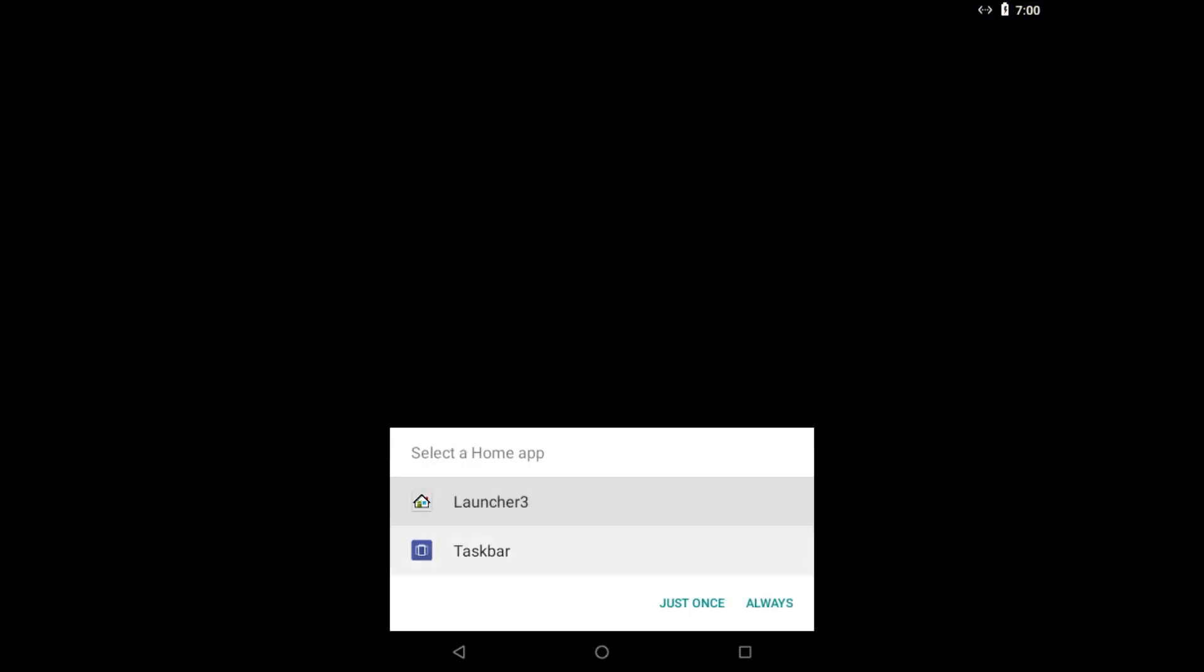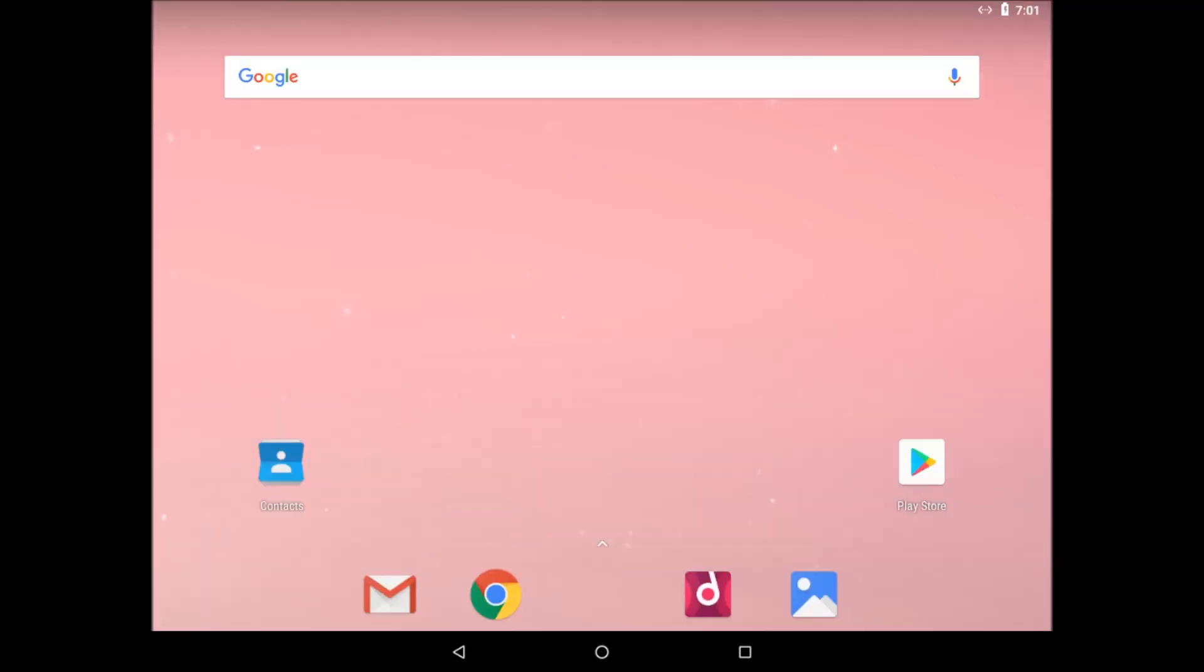Now to highlight launcher 3, press enter, then highlight always and press enter.